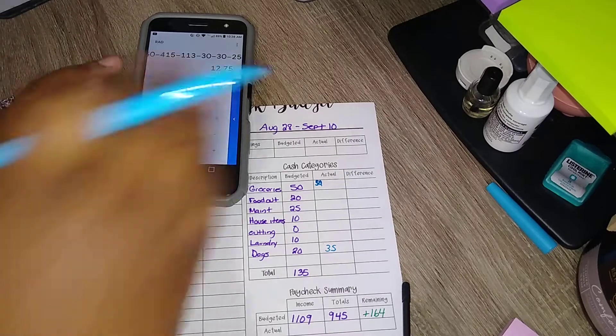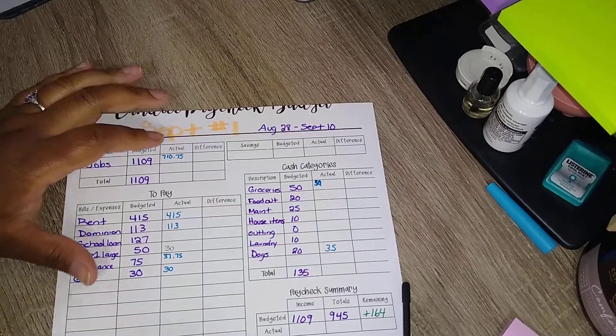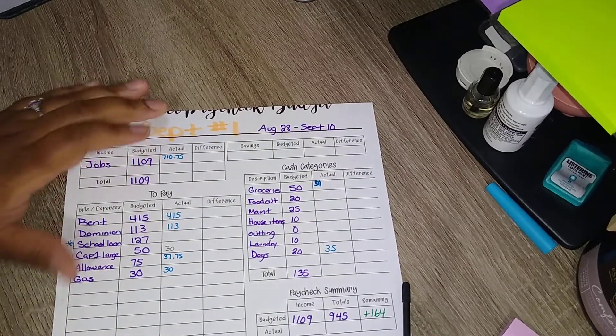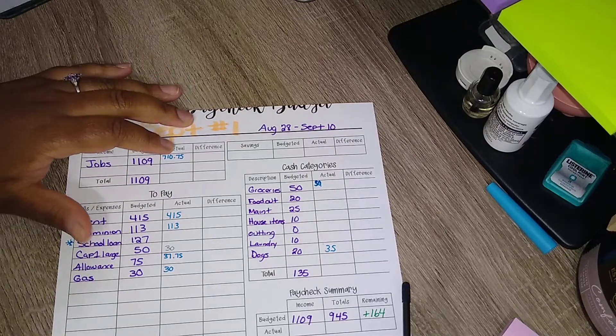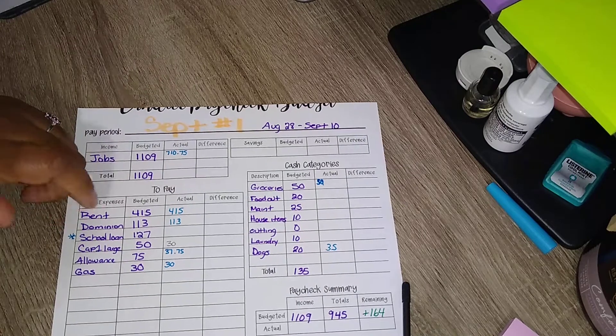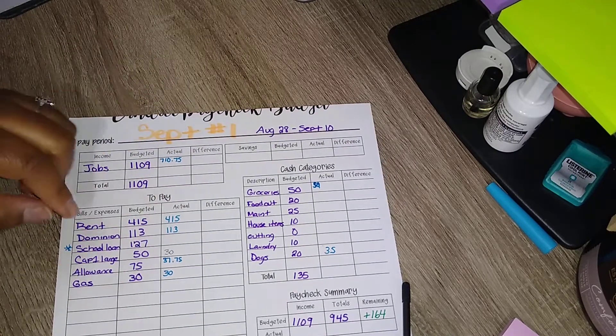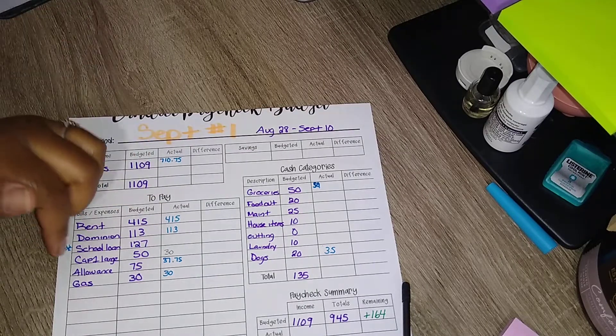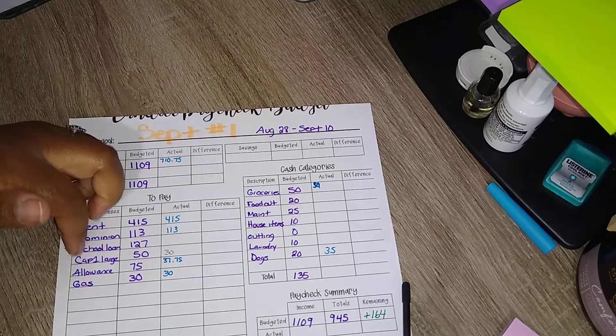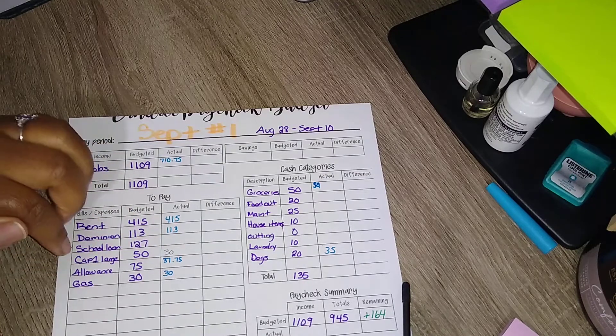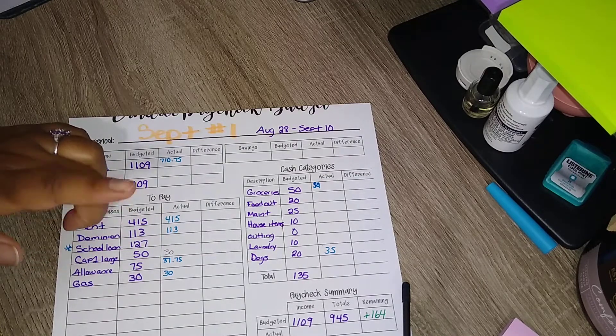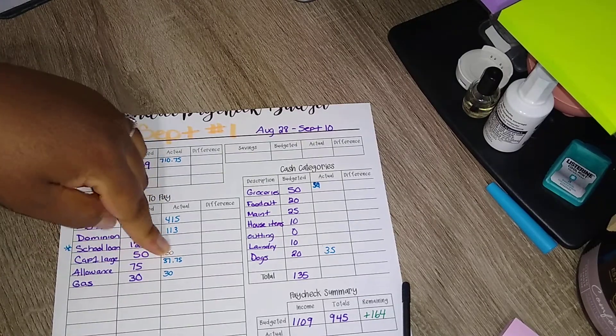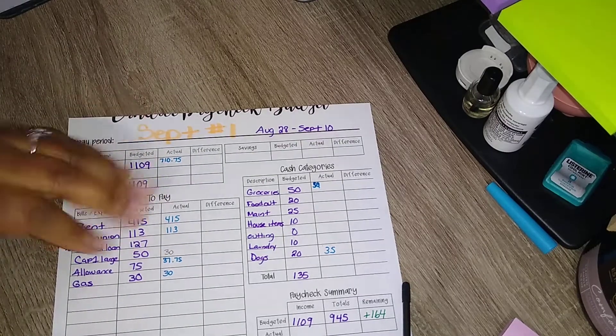Yeah, that's gonna be it. So let's just wrap this up. So with this first paycheck for this week, we'll have $710.75. We'll be putting the $415 towards rent. We do have to make sure we pay Dominion of $113. I will do my Capital One large of only $30. The allowance will be at $37.75, and once again I don't know how to split that up between me and Jamez.